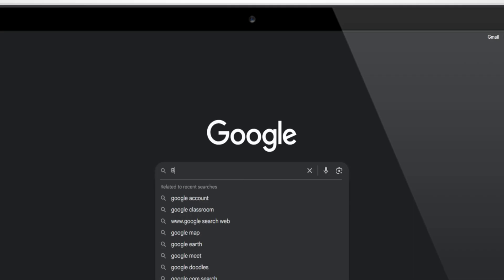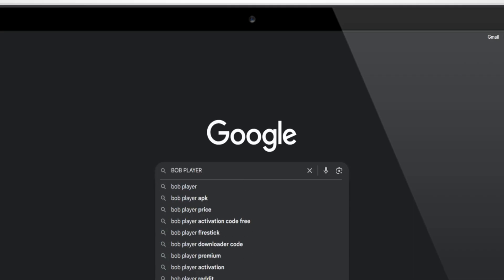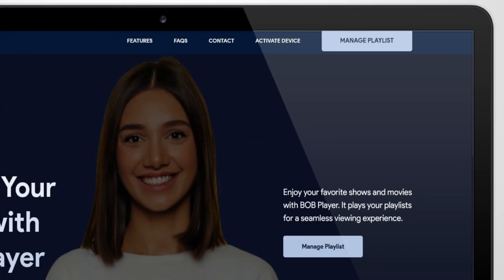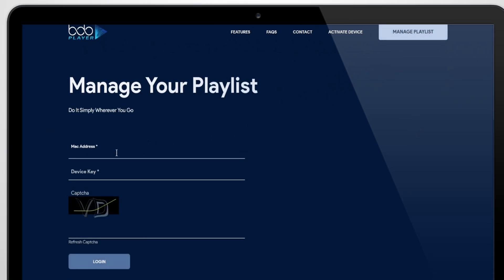Now open your browser and search for BIA Player, or go directly to boobplayer.com. Once you're there, head to Manage Playlist, then simply log in using the MAC address and device key you saved earlier.